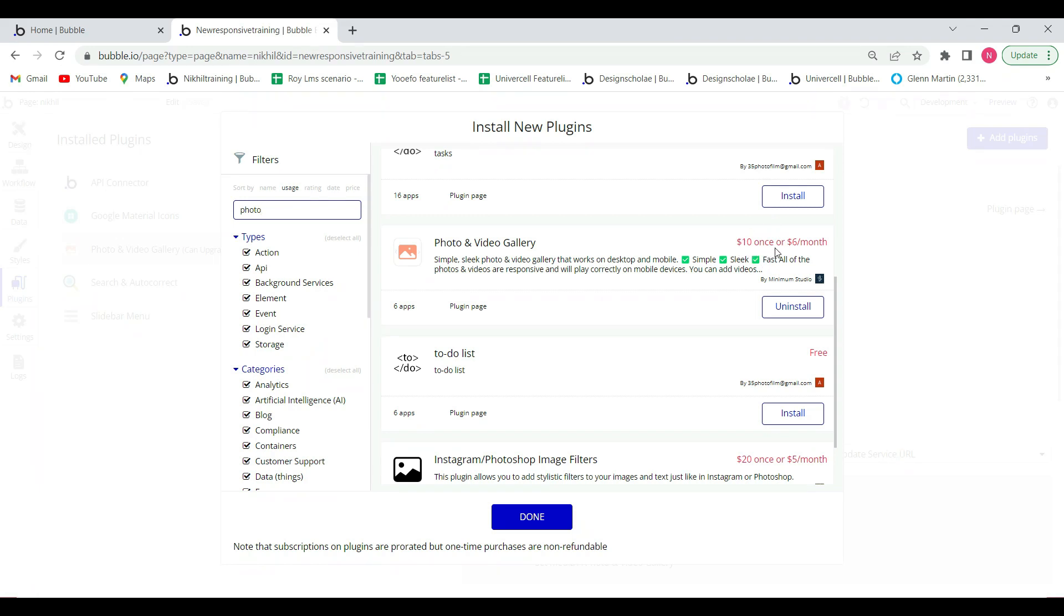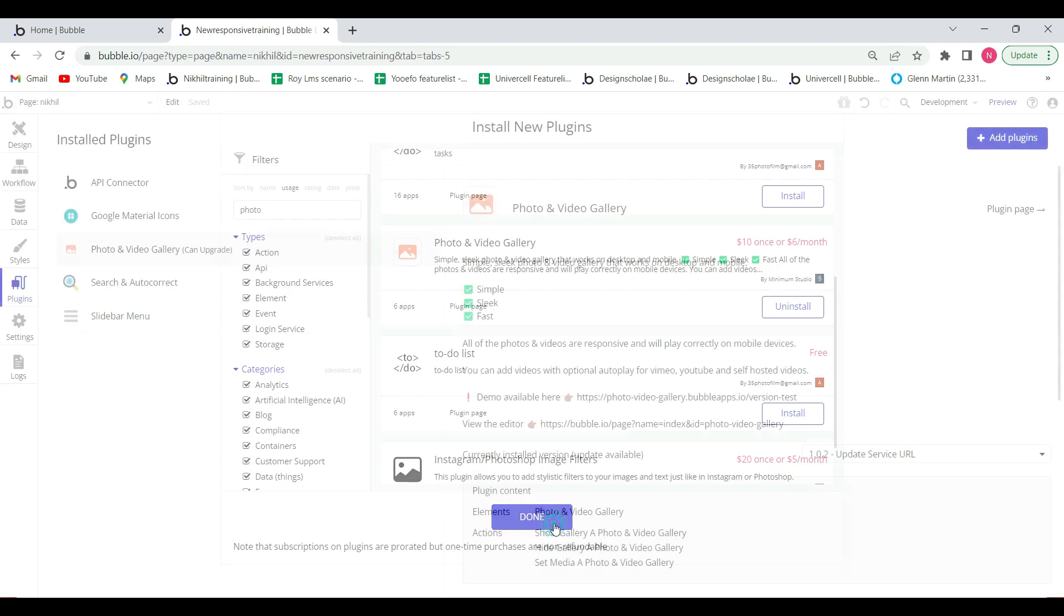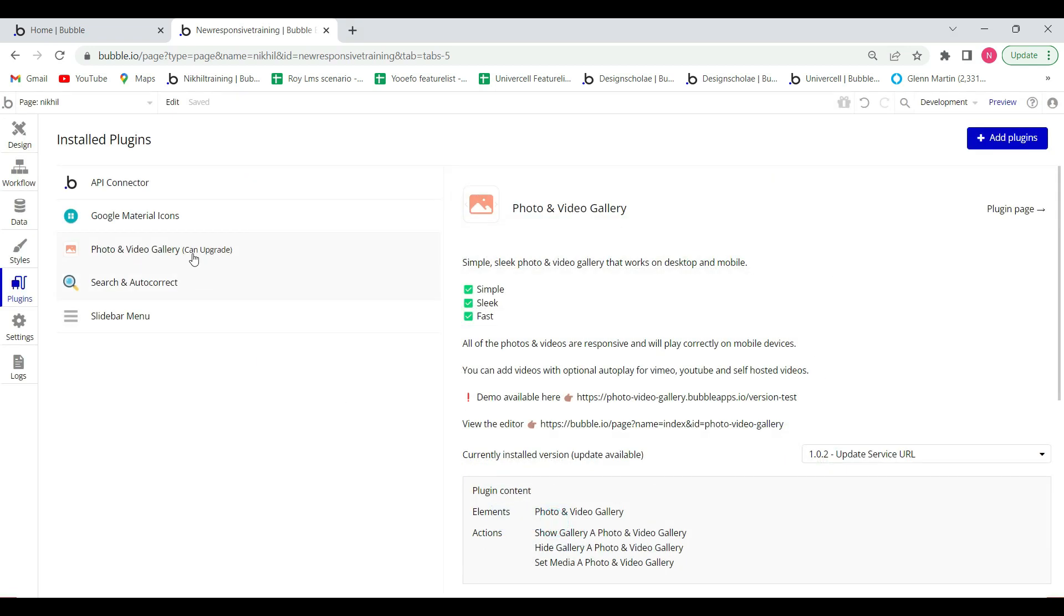$10 once or $6 per month, and if you have the agency plan, your app is on the agency plan, so you can subscribe it and use it. So I have subscribed this plugin and I'm showing how it is used.